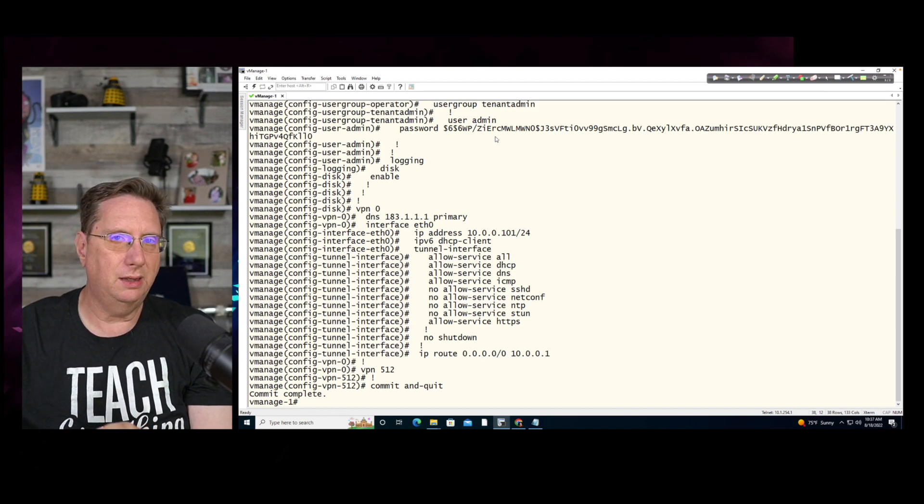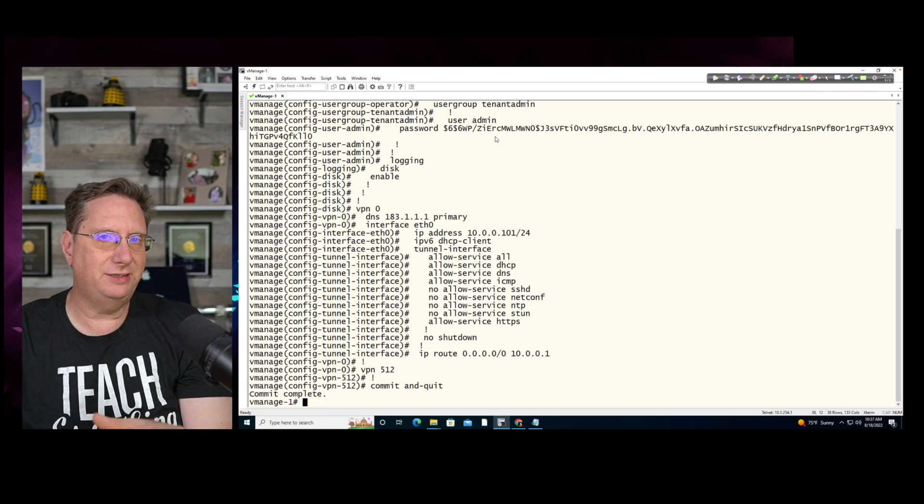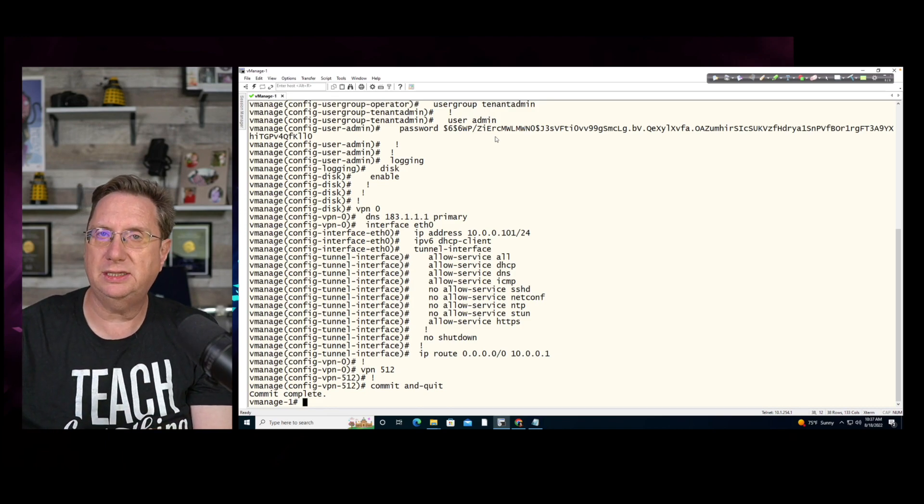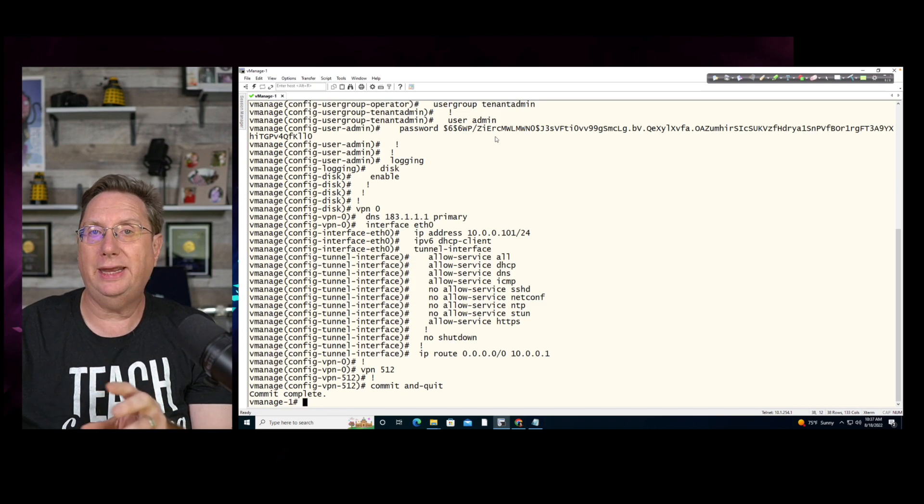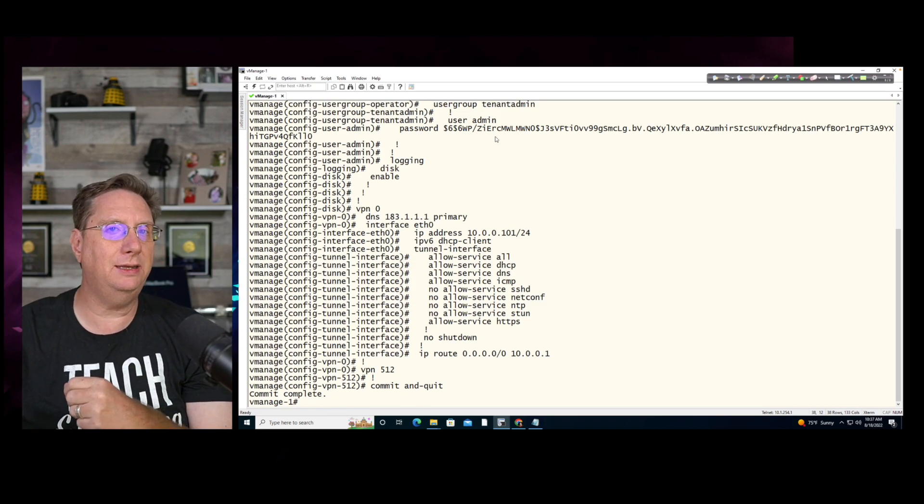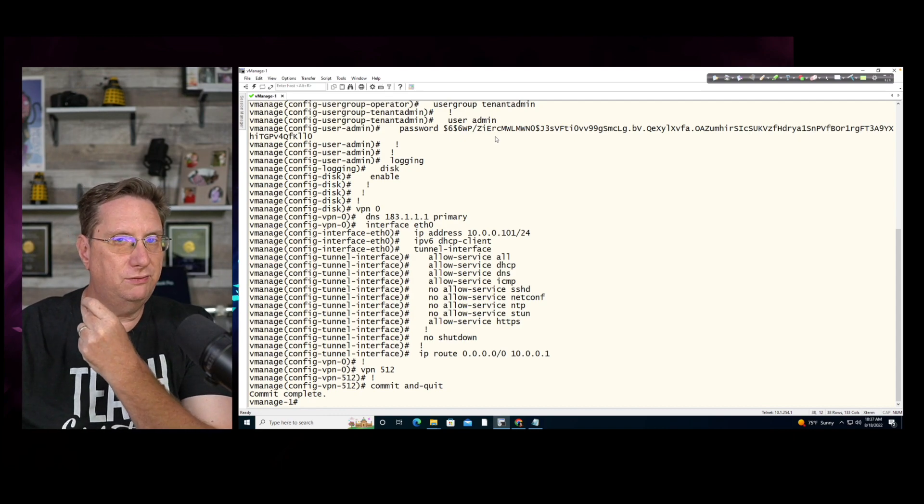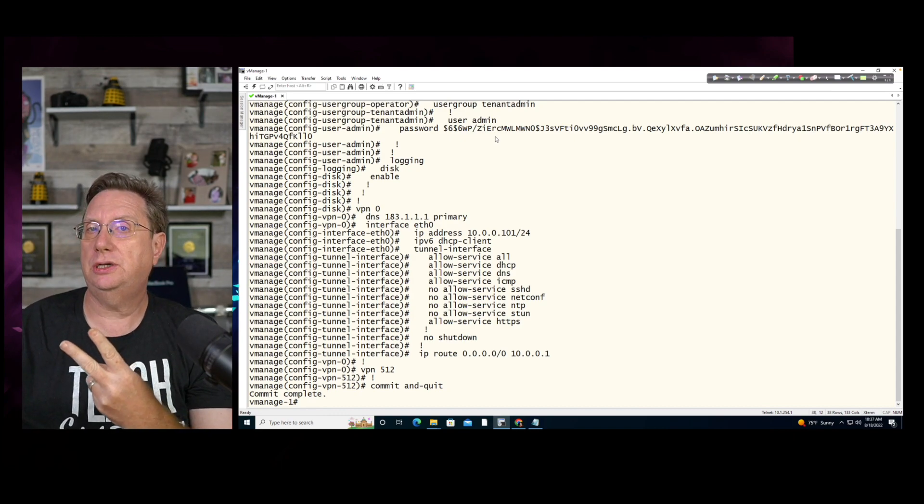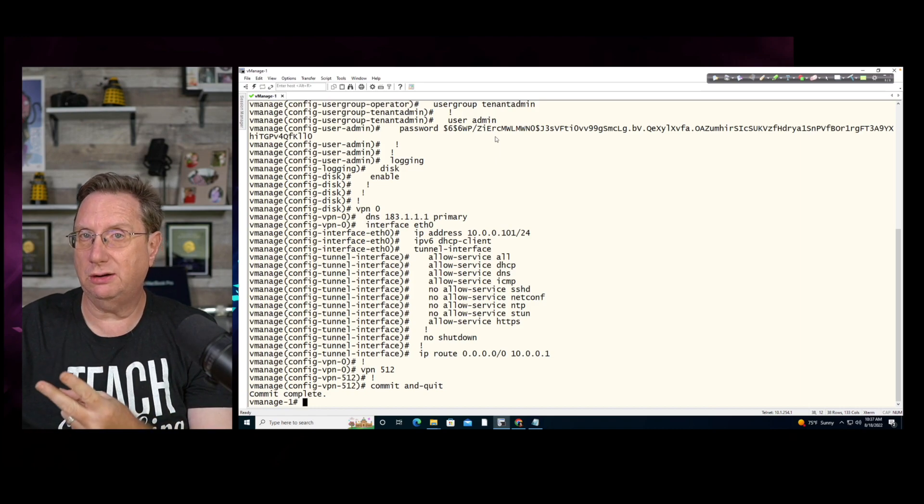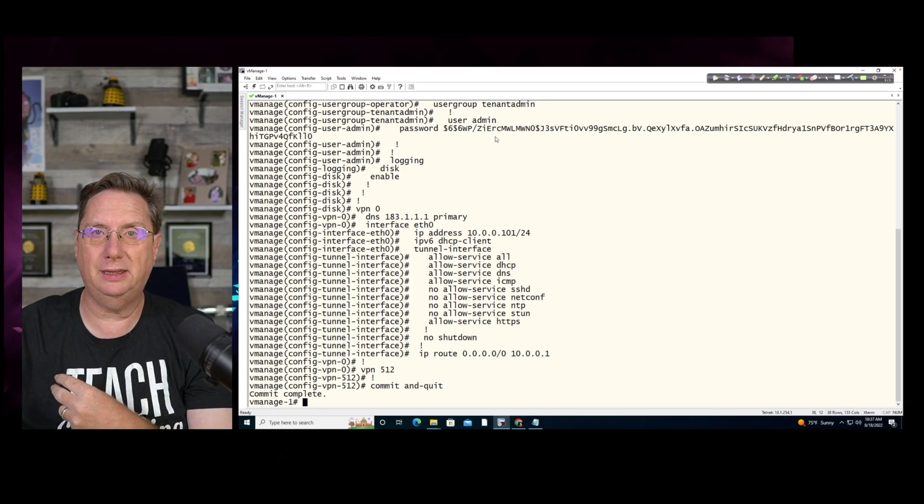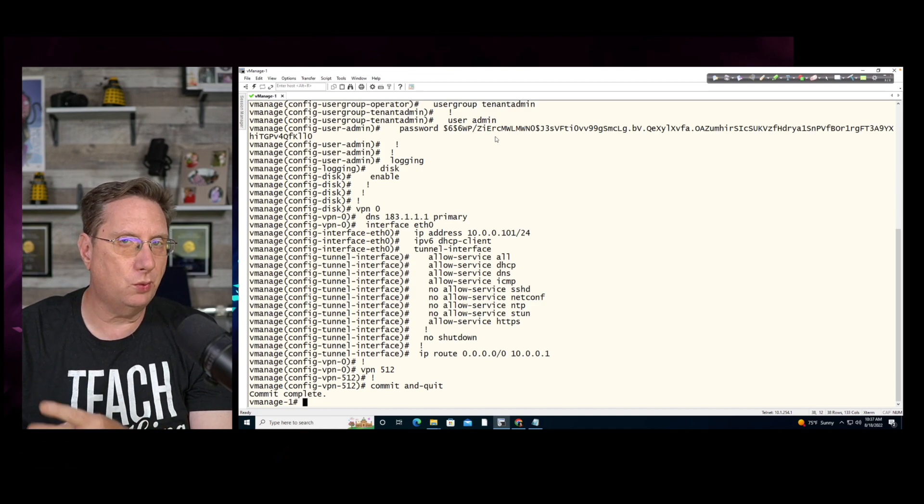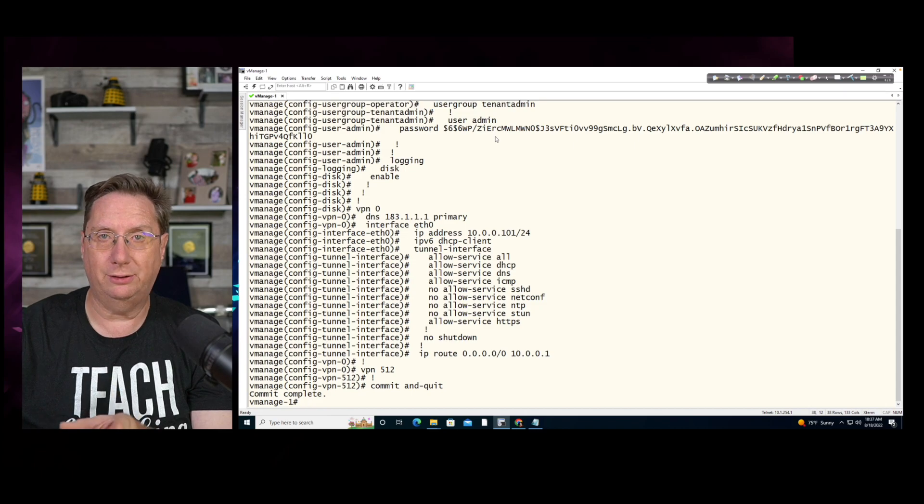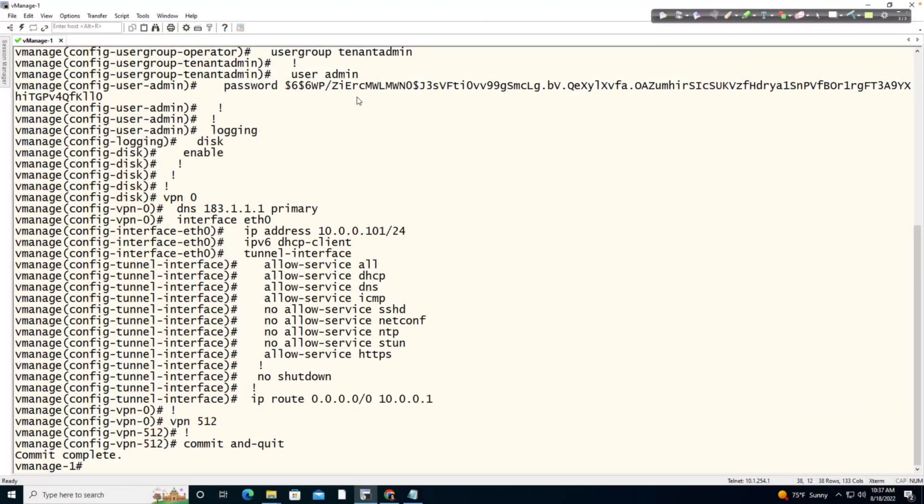But I do want us to take the opportunity to take a look at the configuration that we applied. It's going to be in three sections. The information for the system. The information for VPN zero, which we'll later learn is going to be our transport VPN and VPN 512, which right now I'm not leveraging, although we will later in the course. VPN 512 being the management VPN.